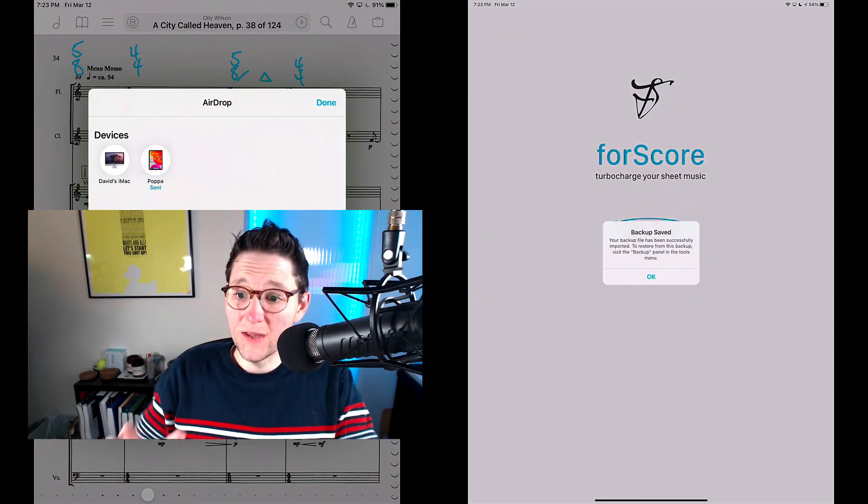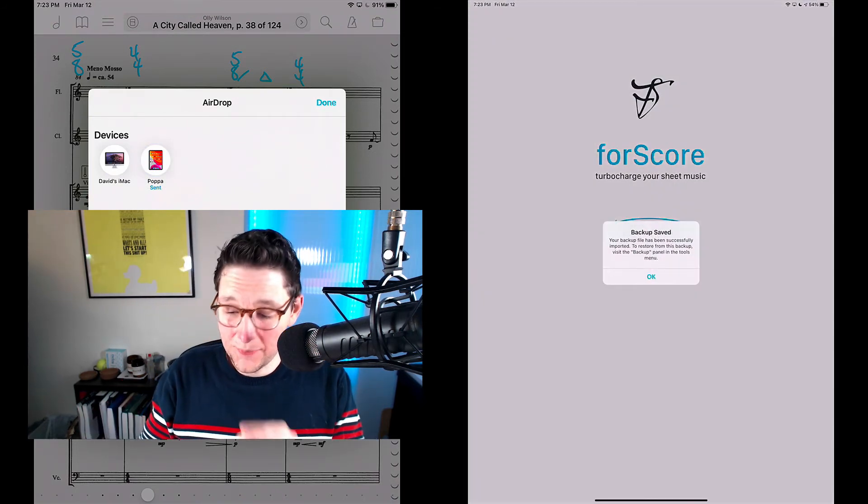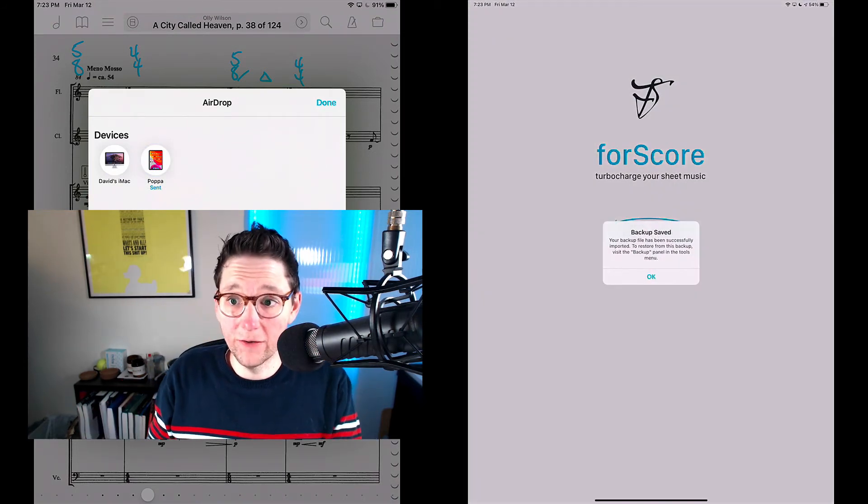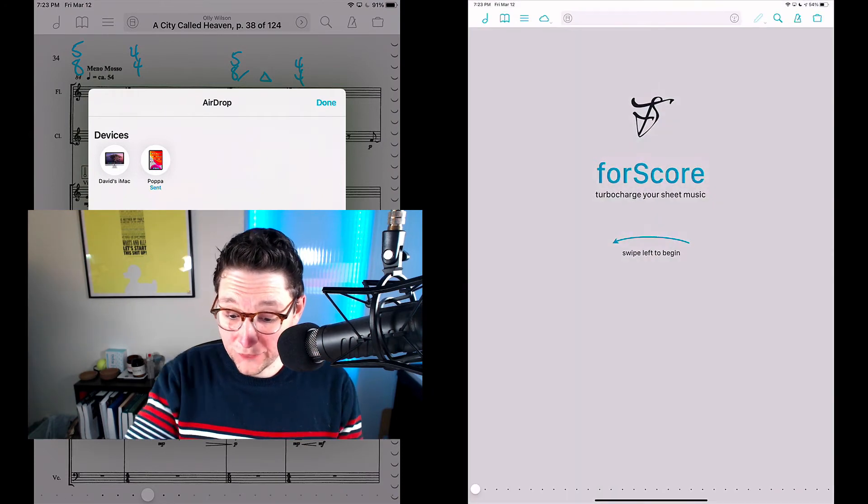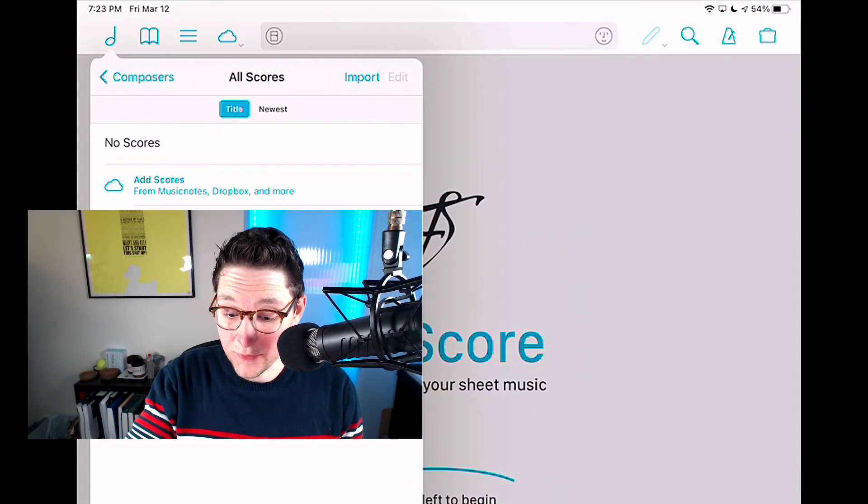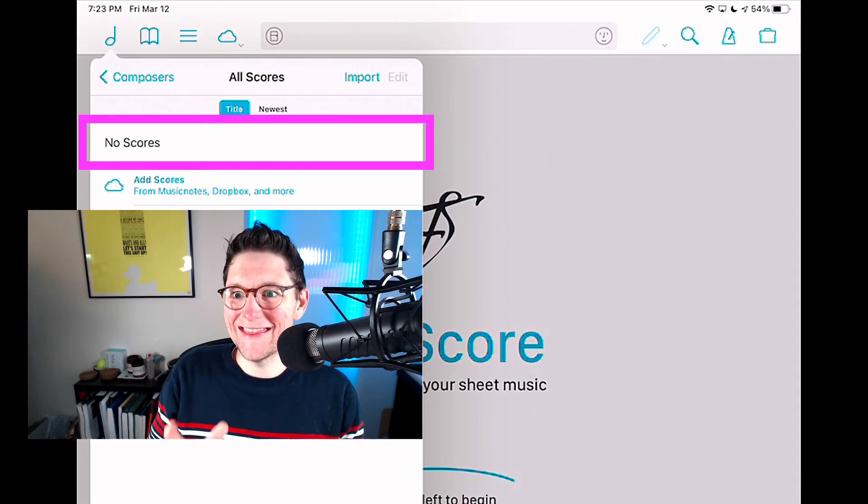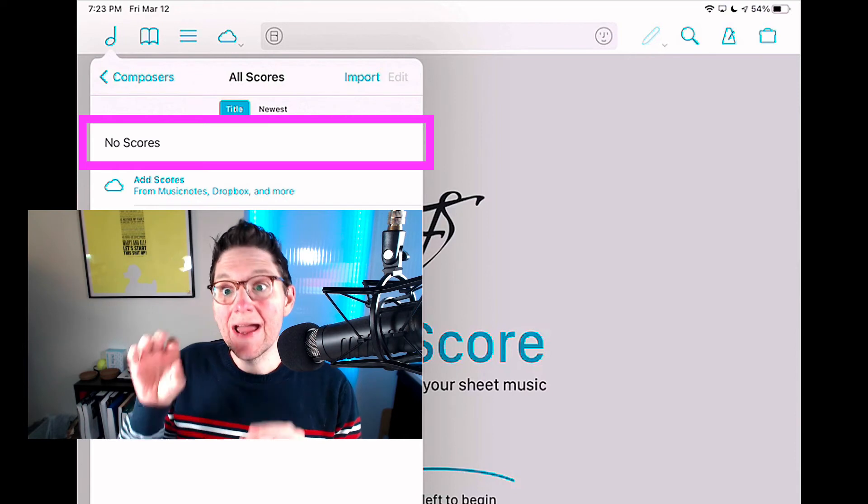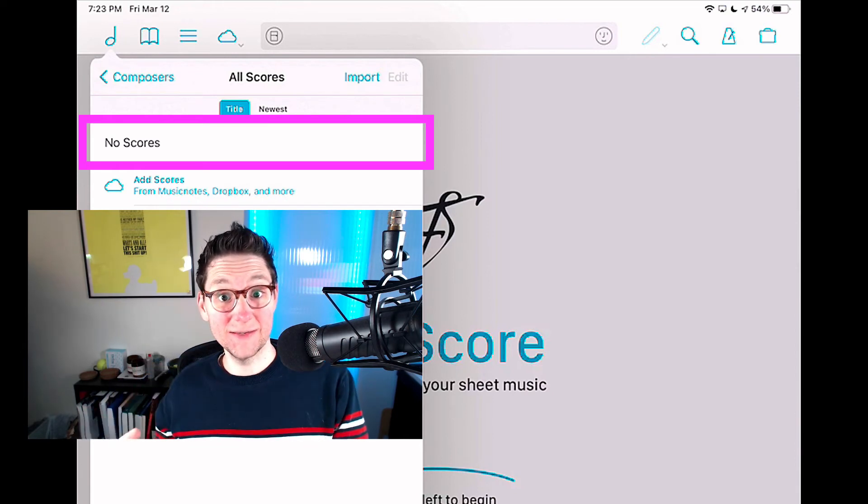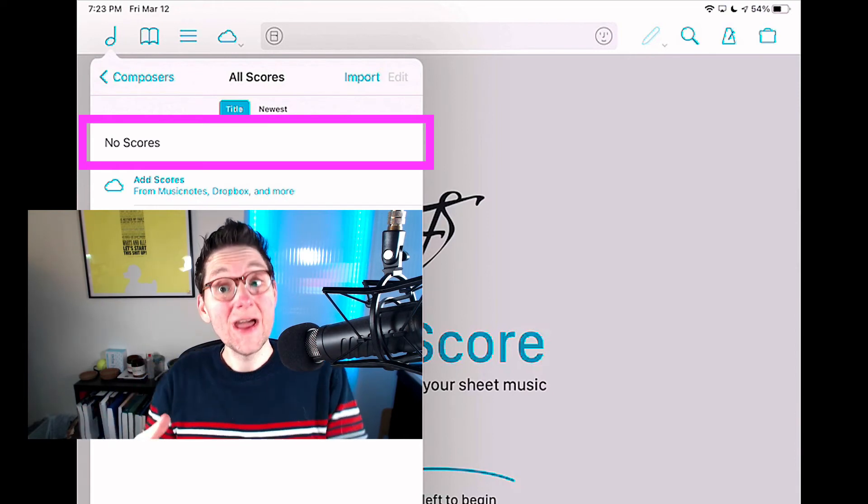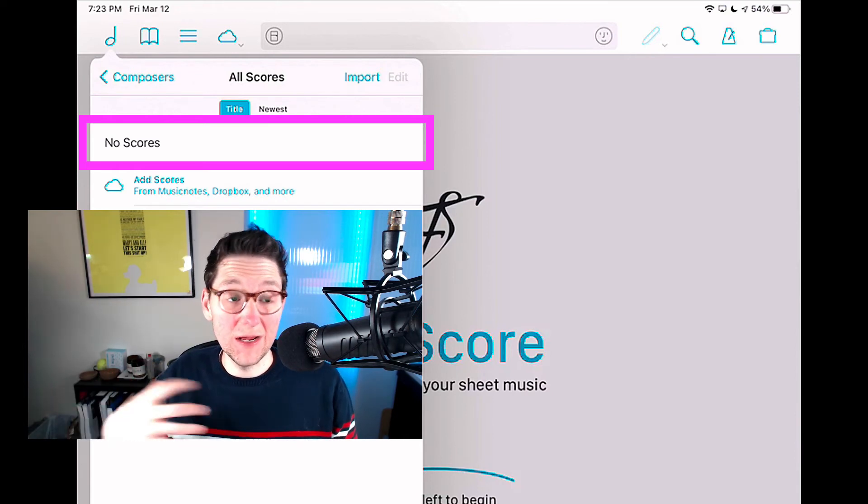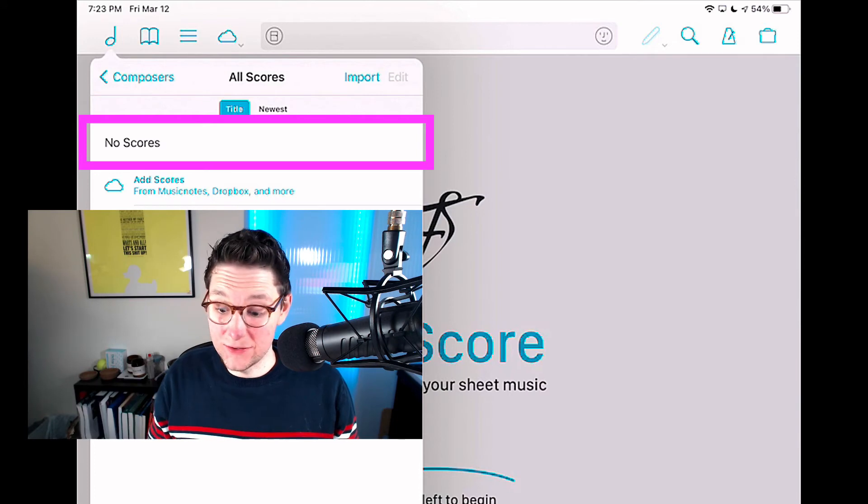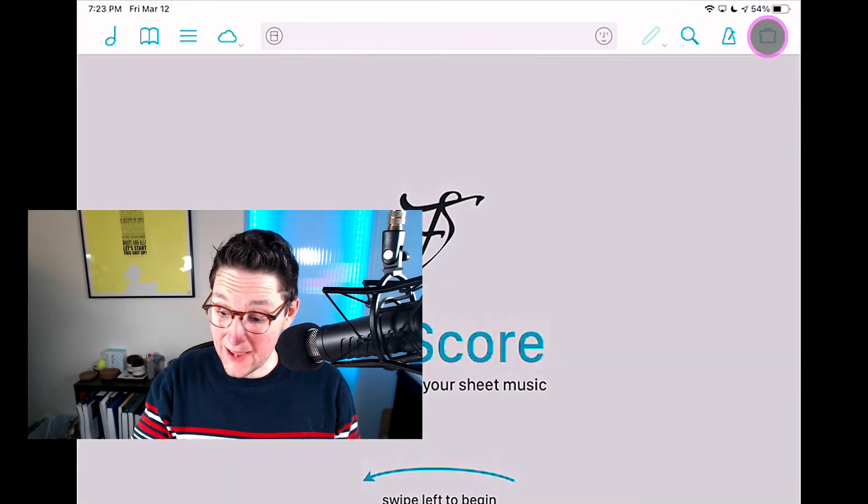All right. So now my backup is over here on my new device. But you'll see if I open the library, I still don't have anything here. And that's because the file has been transferred, but it hasn't actually been imported into forScore. So to do that...